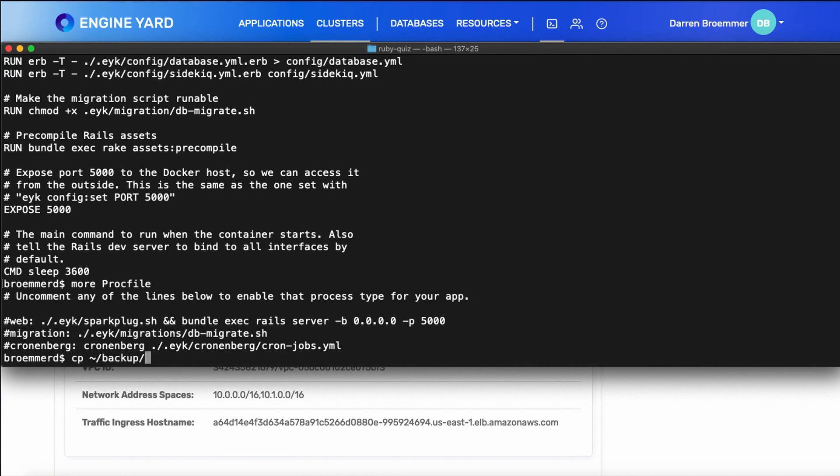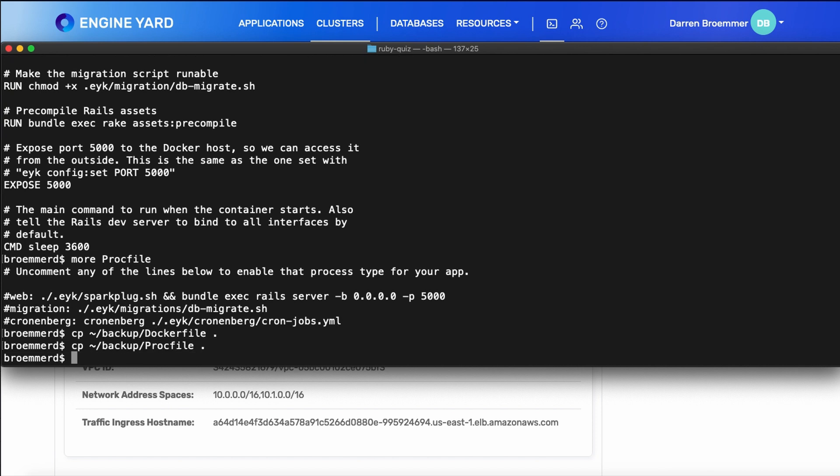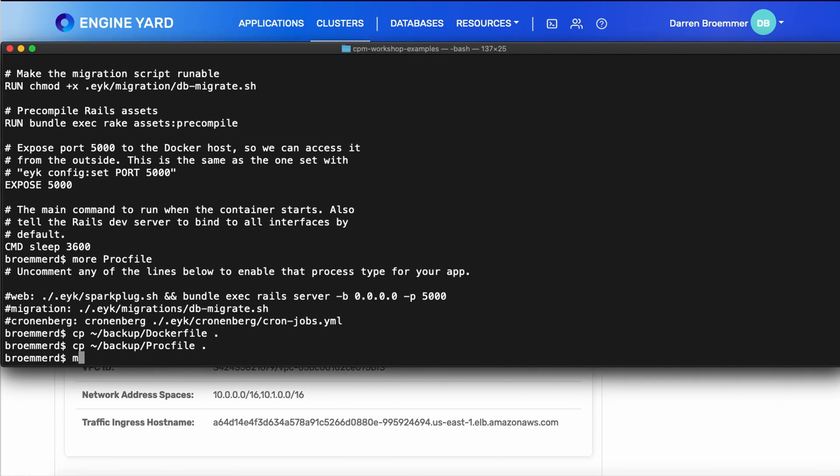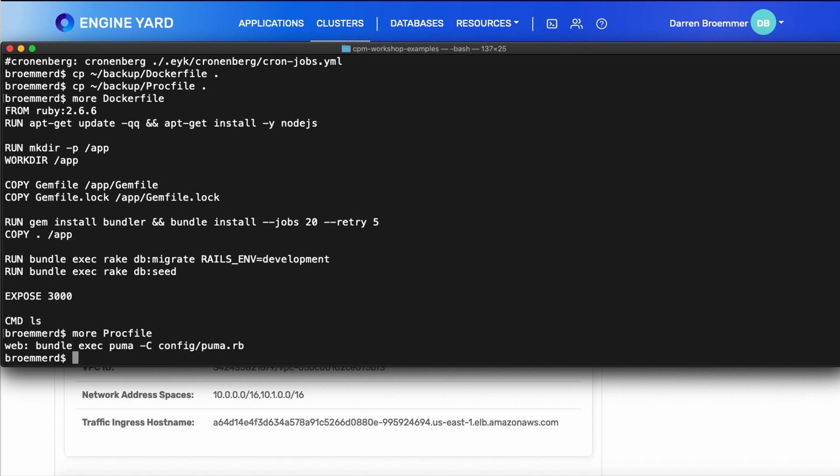I happen to already have a Docker file for this project. So I will copy those in and I can show you what's in the Docker file. It's pretty straightforward. It extends from the Ruby 2.6 base image, installs Node.js, packages the Rails application, and then exposes it on port 3000. The proc file only has the single entry, which is my Puma web server.